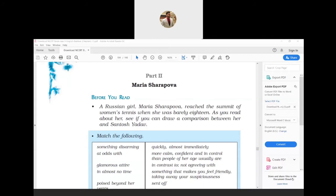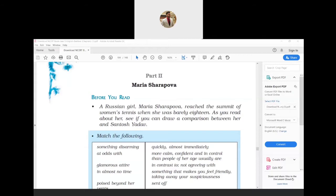As you read about her, see if you can draw a comparison between her and Santosh Yadav. Maria Sharapova's story of success, as she became the top seeded woman tennis player in the world, motivates us. She overcame all the hurdles and bore humiliation too in order to achieve her dream.